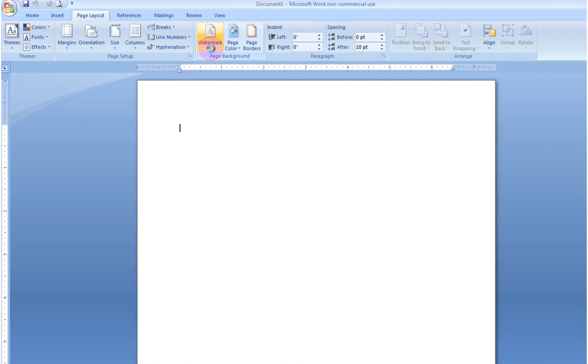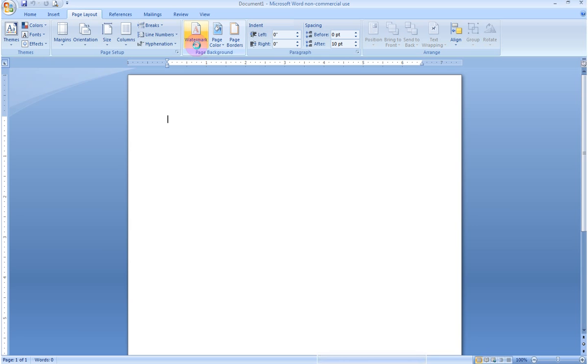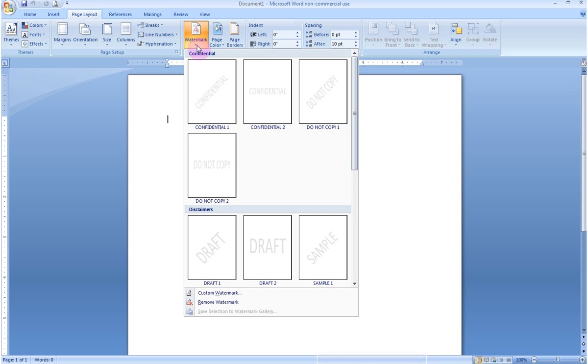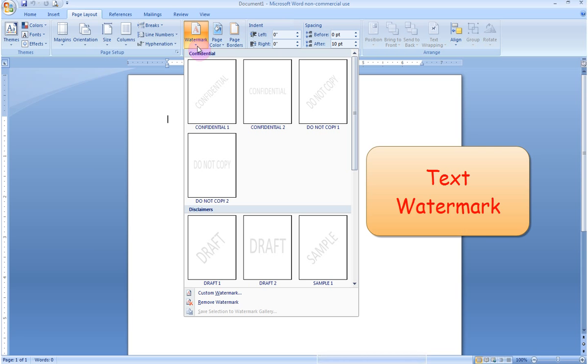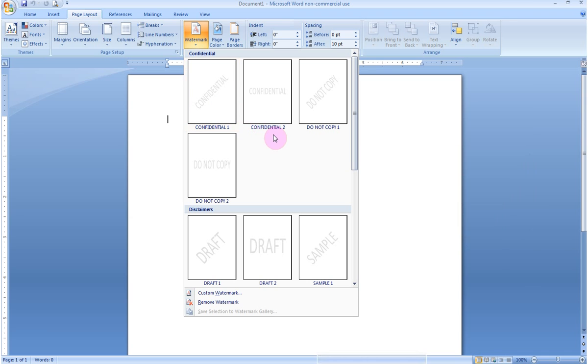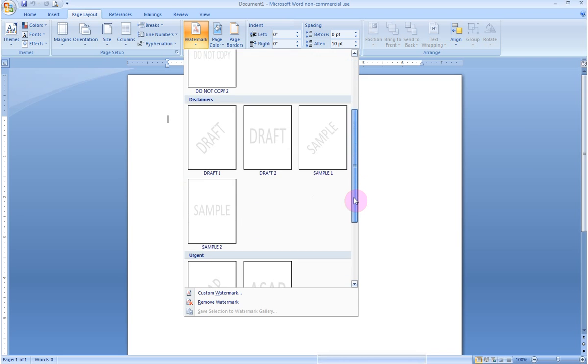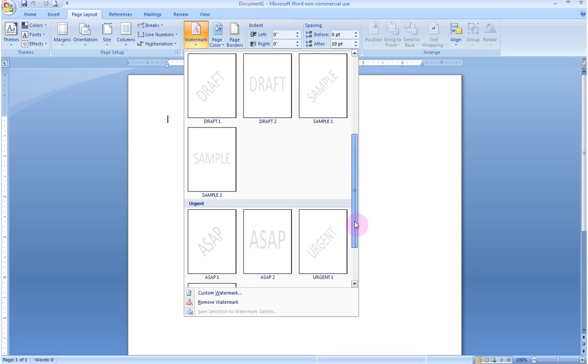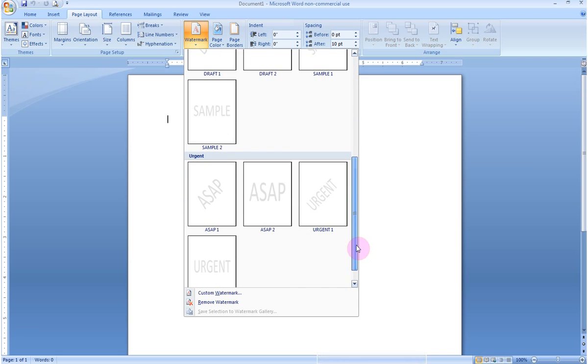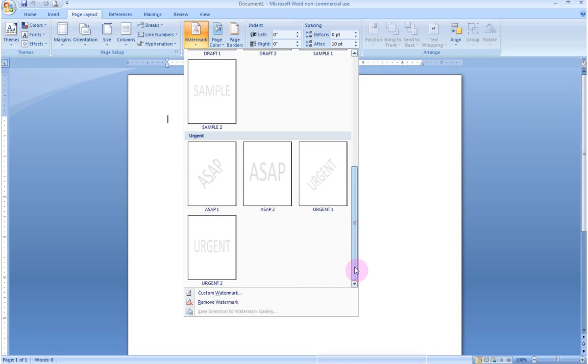If I click on this down arrow, it pulls down many prefabricated options for me. Often when people want to have a watermark, it is for text, such as confidential, confidential going across, and other various options. If I scroll down, you can see even more prefabricated options.